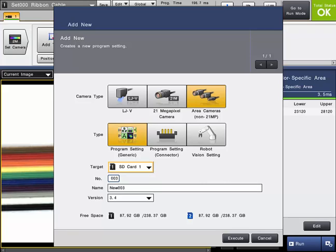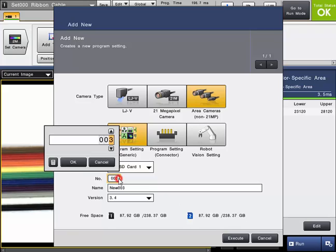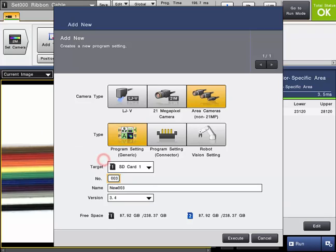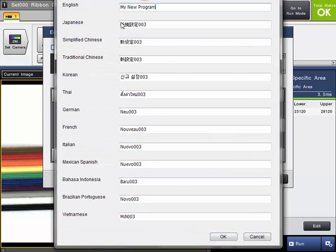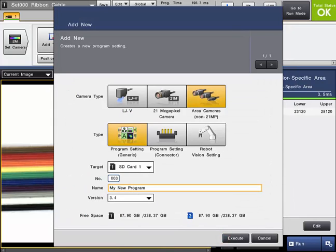As a default, the system will select the next available program number according to which SD card you have selected. You can change the program number as desired by clicking on that field. The default program name will be New followed by the program number. To change the name, just simply click on that field, enter the desired name, and click OK.